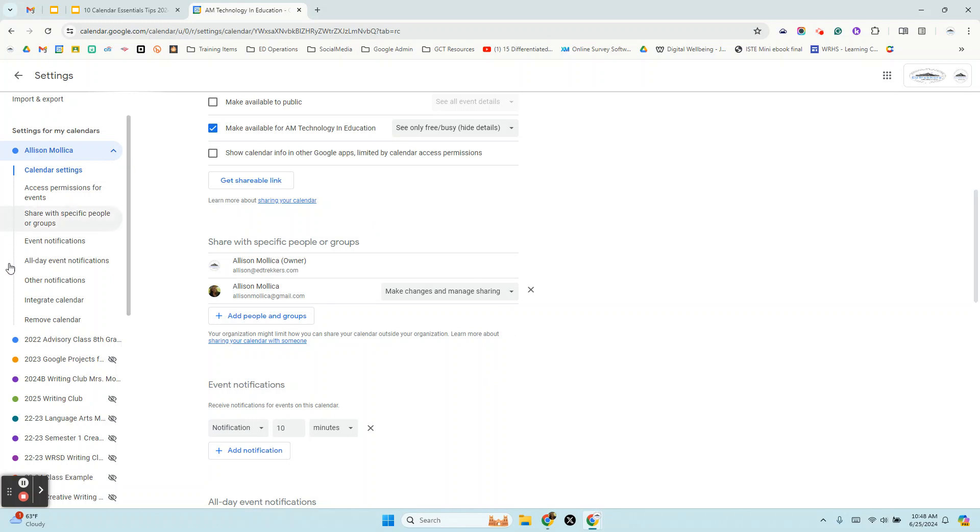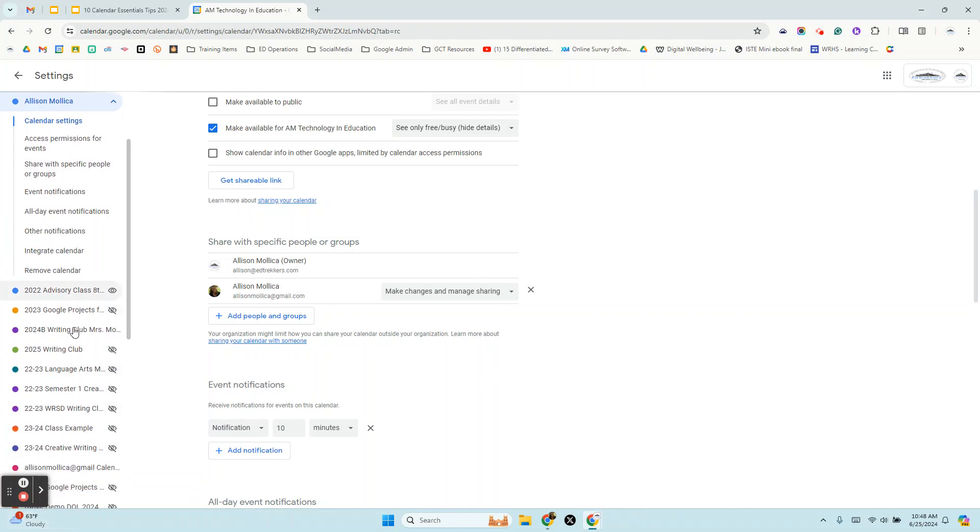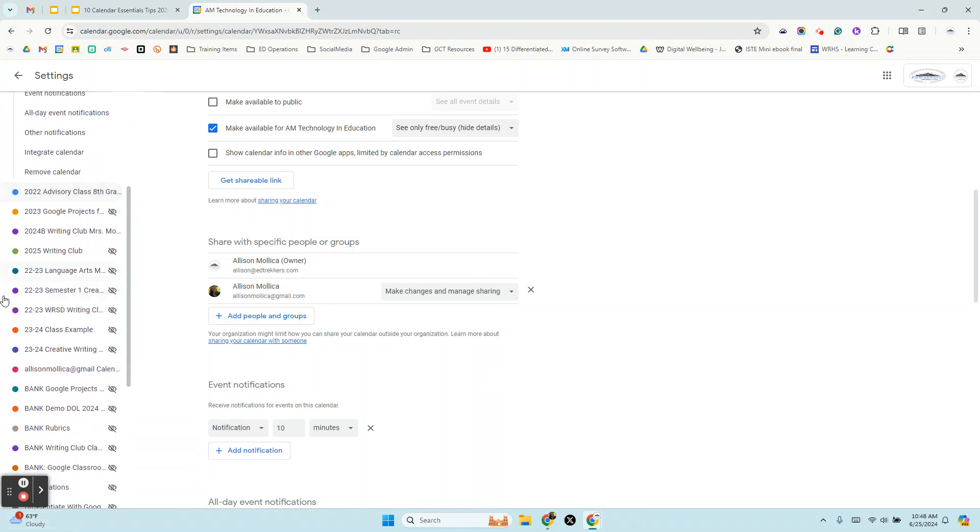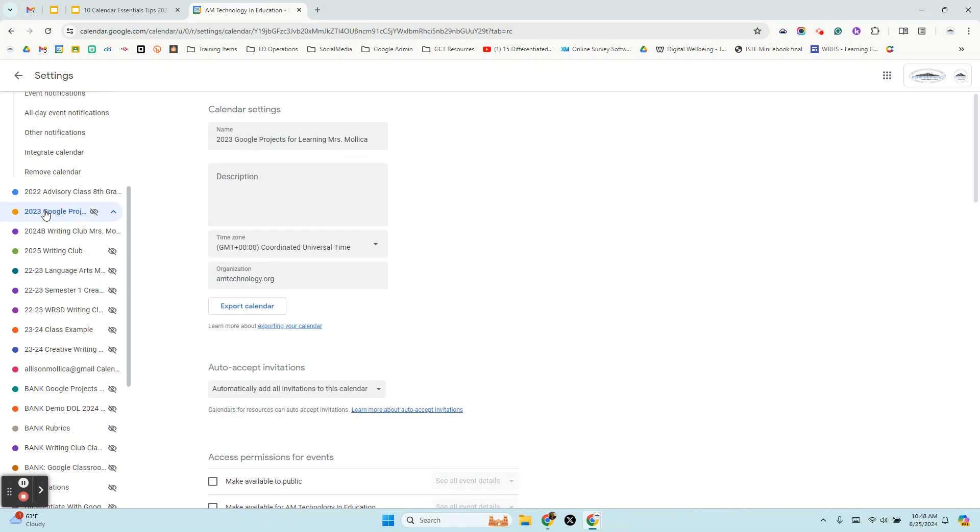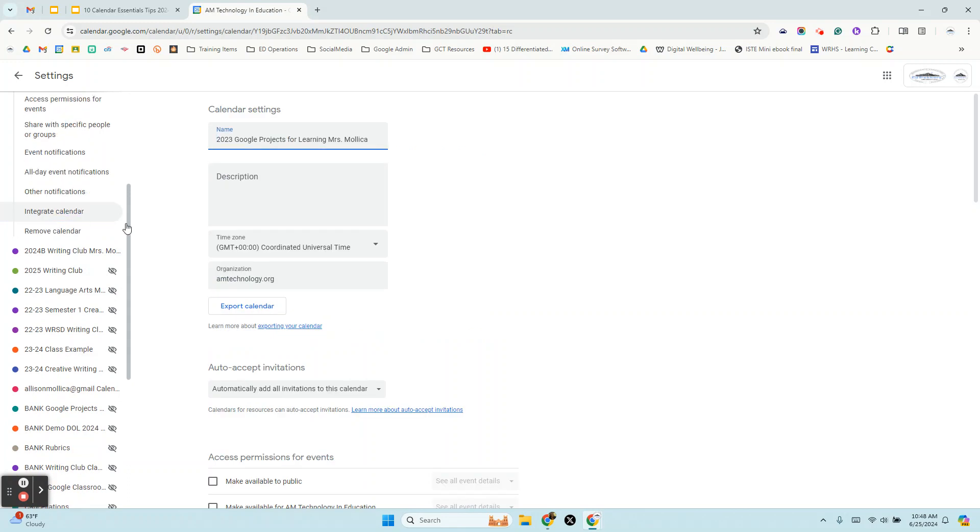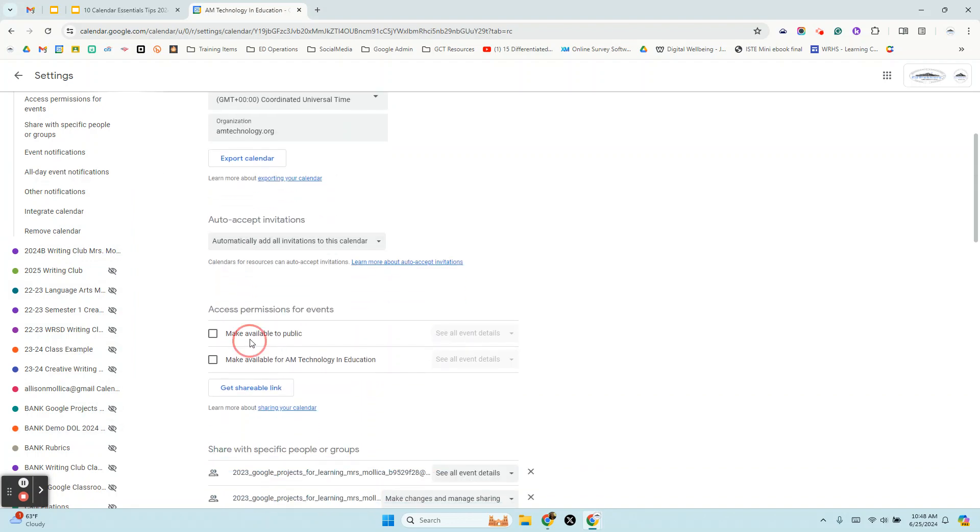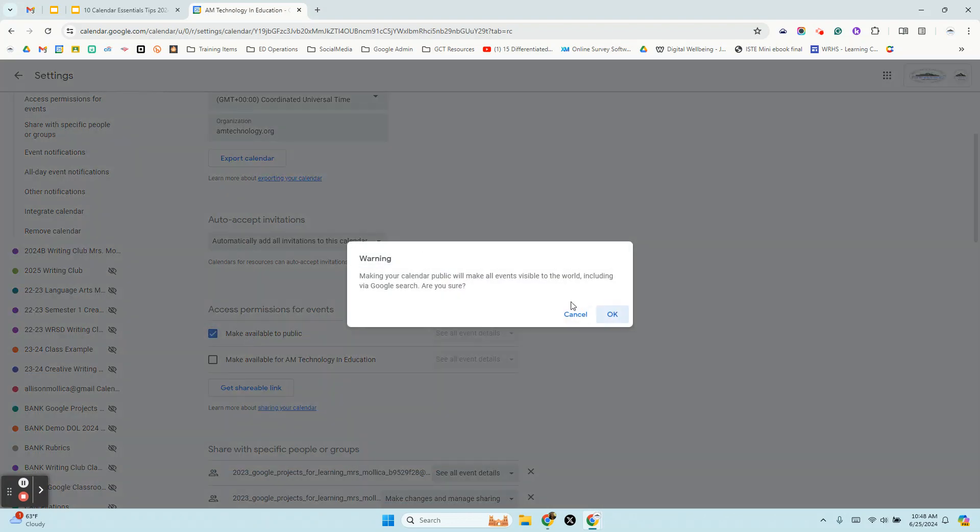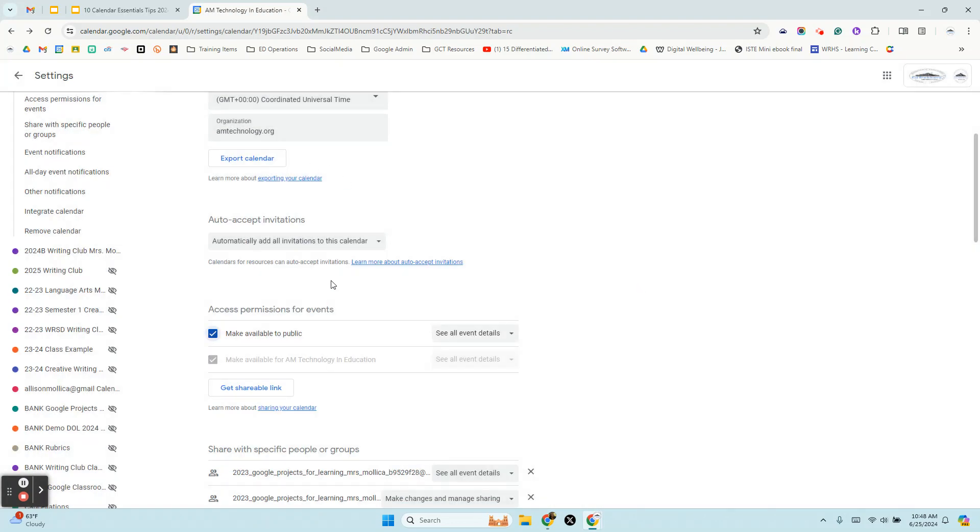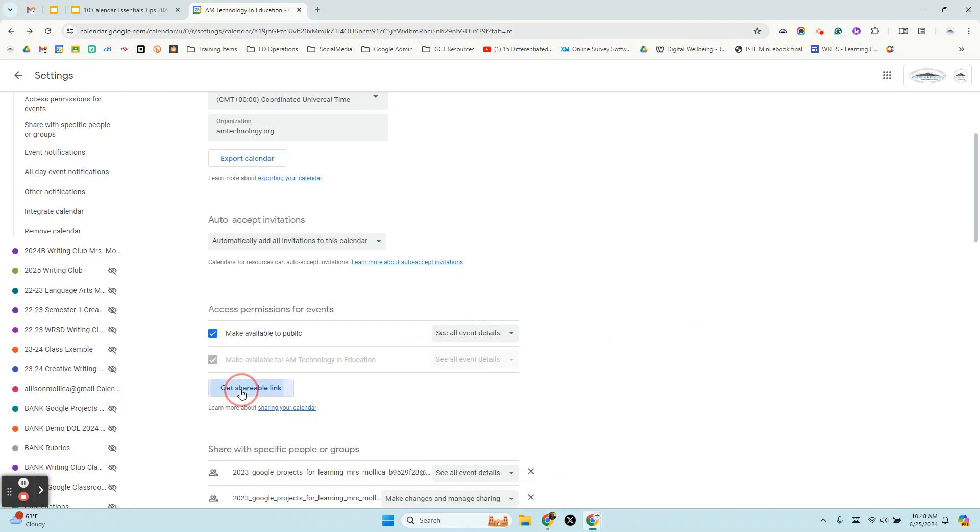Now that you know that, if you have other calendars, let's say a Google Classroom calendar or a club calendar, and you thought, oh I'll make that public and I'll put it on my website, you can select any calendar on your list and then go ahead and change those settings to make them available and then embed them or grab a shareable link.